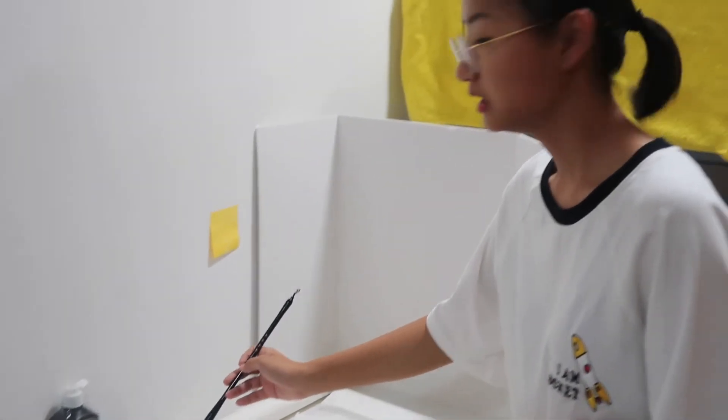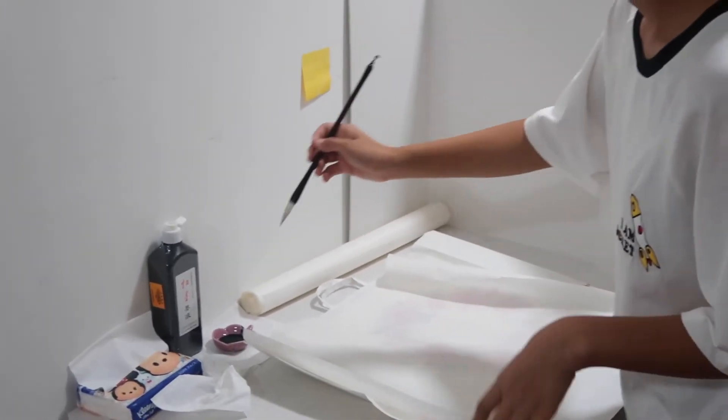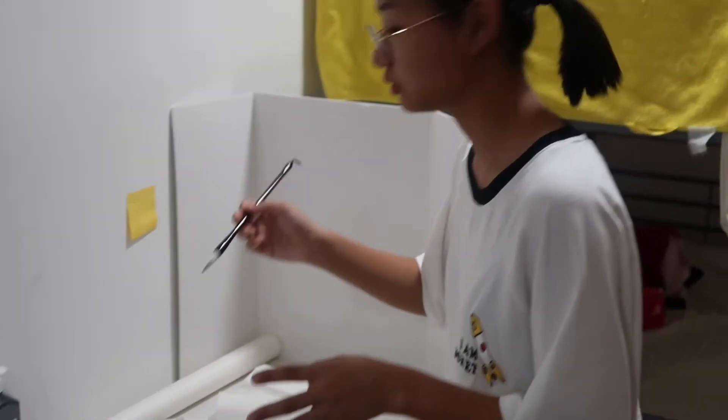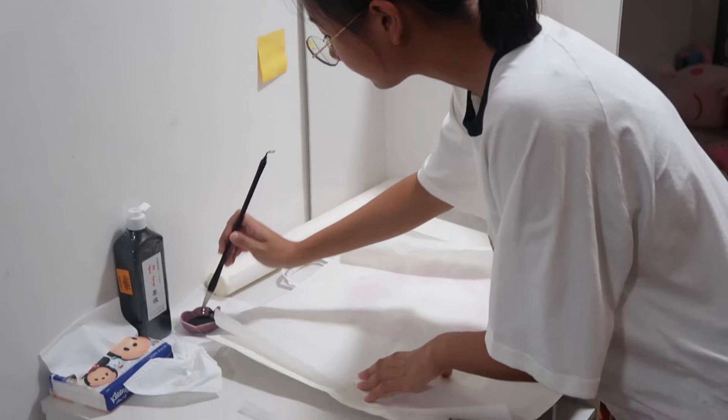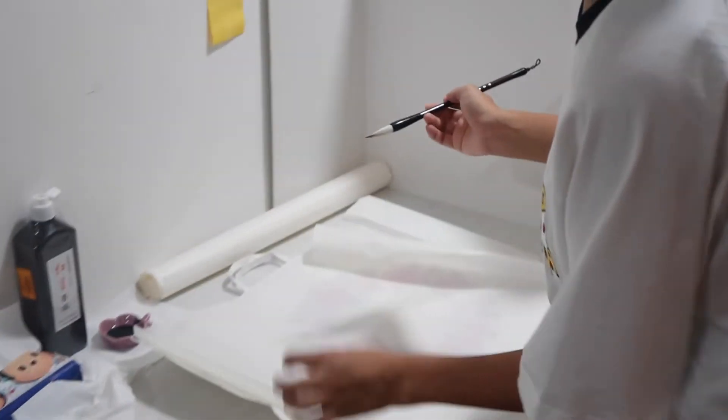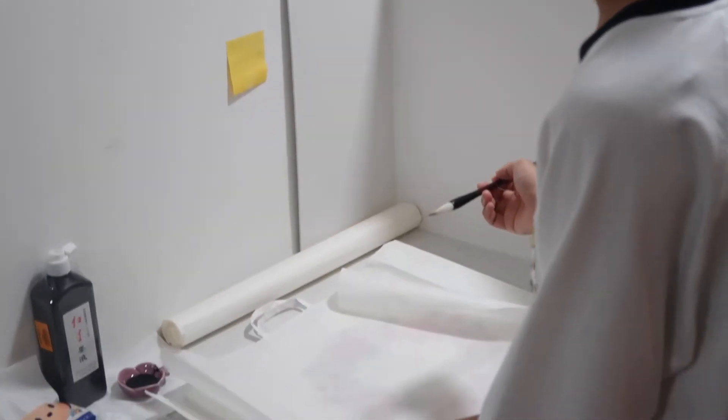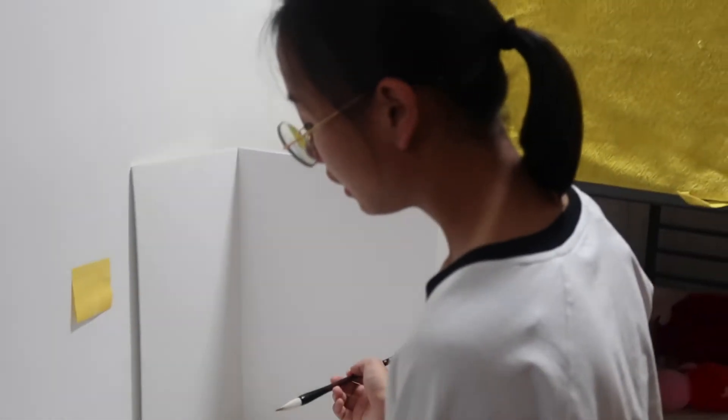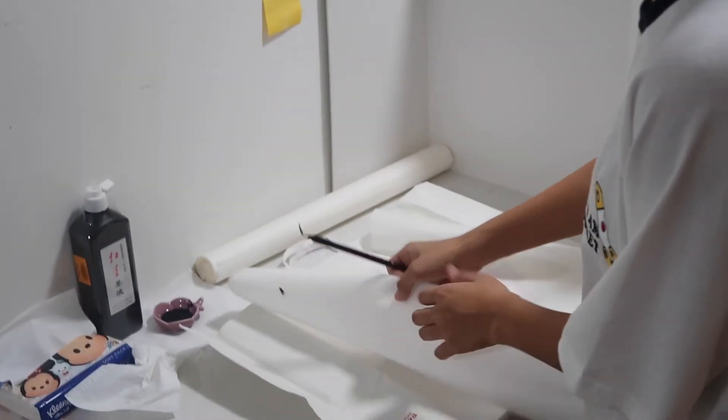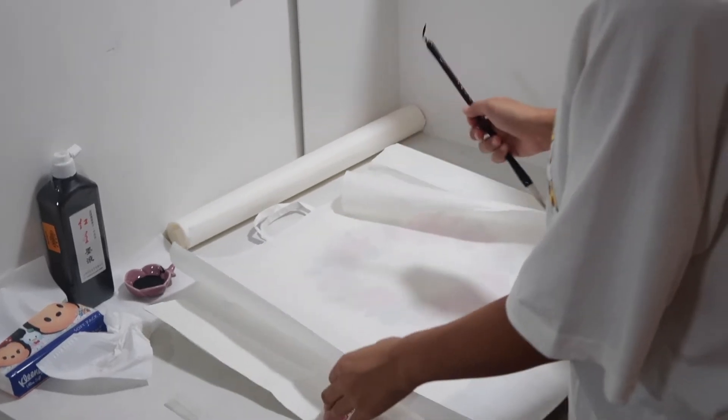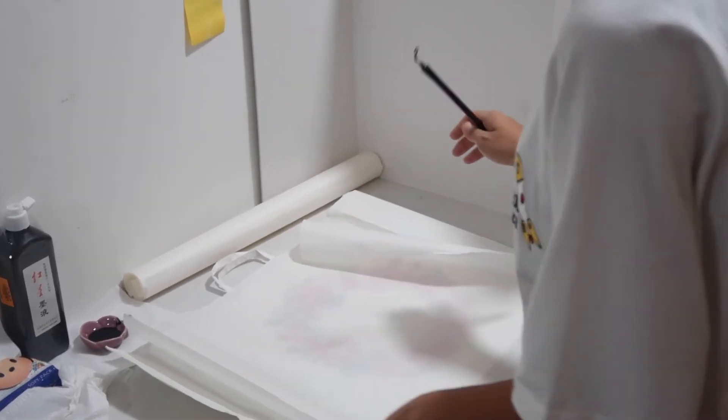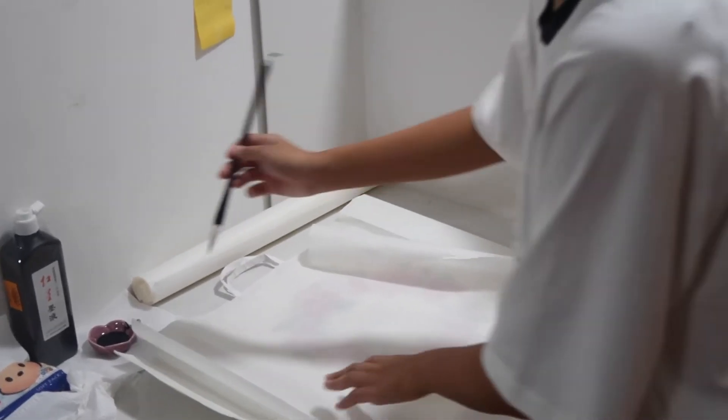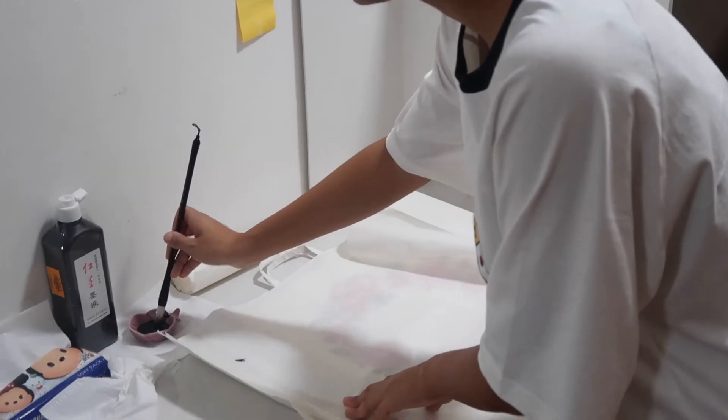I have to put some ink in, but not too much. Another thing you need to remember is to put something under the paper because the ink is very strong.